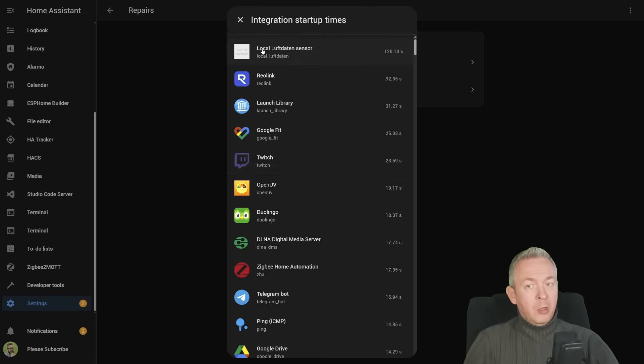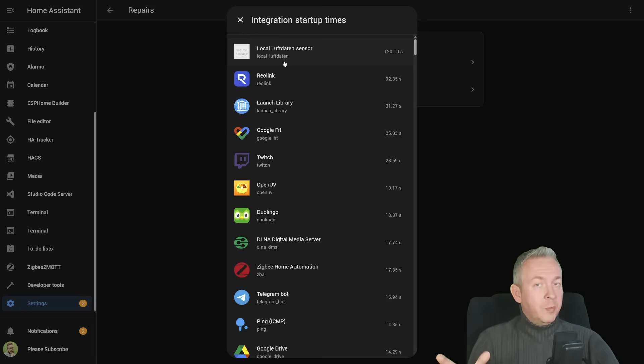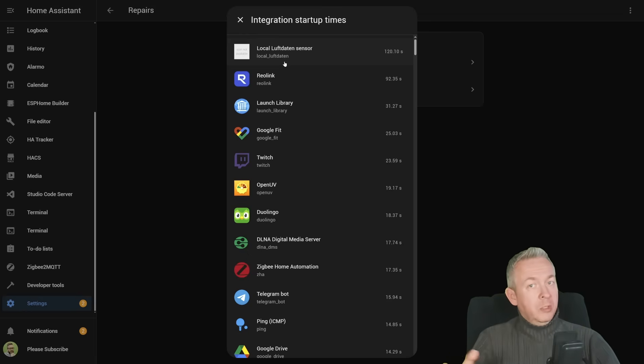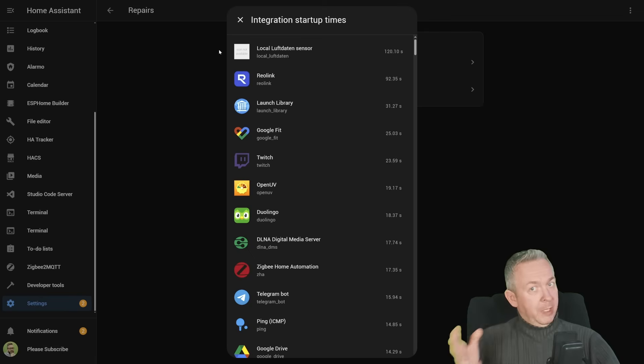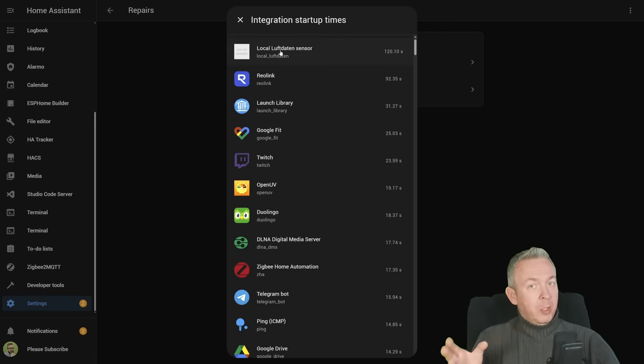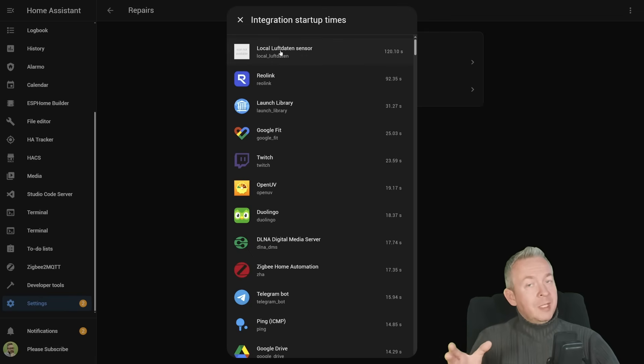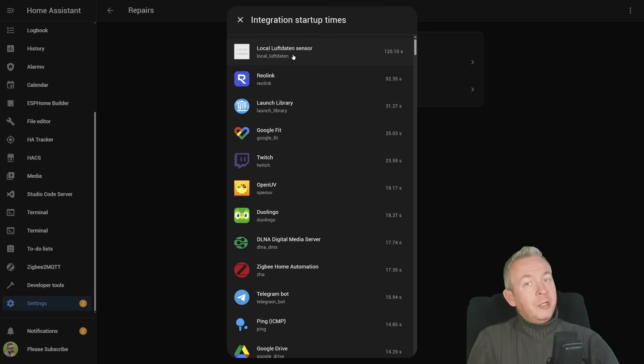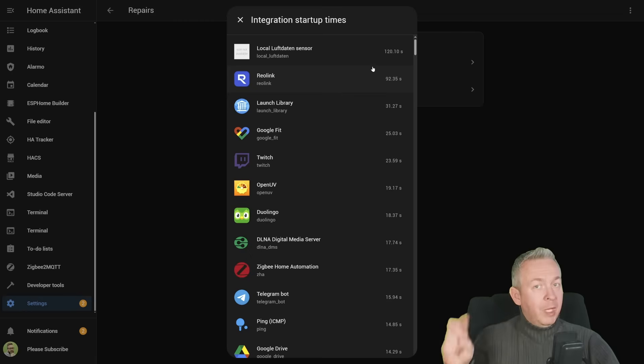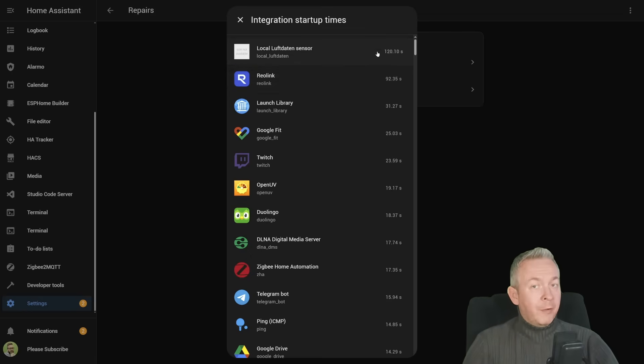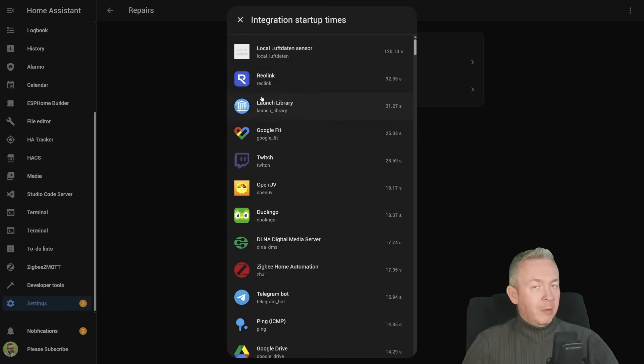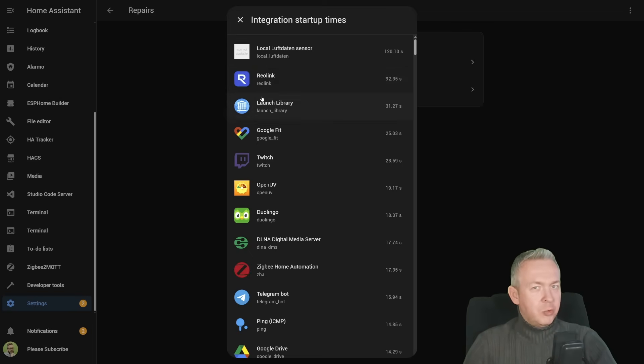And if I look at the integration startup time, I know that these two really do have problems. This one will have a problem in the future, and I'm not sure what's going on with the other integrations. For example, local Luftdaten sensor. I do not have any issue in the spook, I didn't see any issue in the Watchmen, but by looking at the name, I know what is the problem here. My Luftdaten sensor is offline, and the integration is trying to connect for two minutes, and this means that the system is waiting for two minutes for it to be connected.